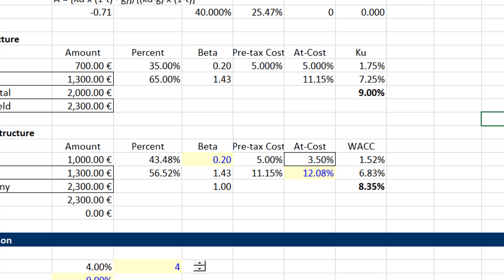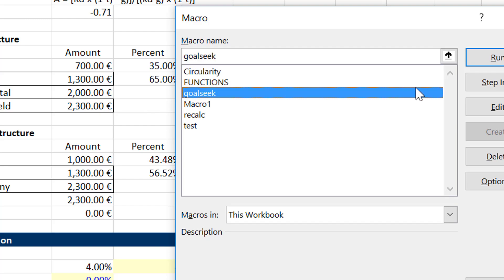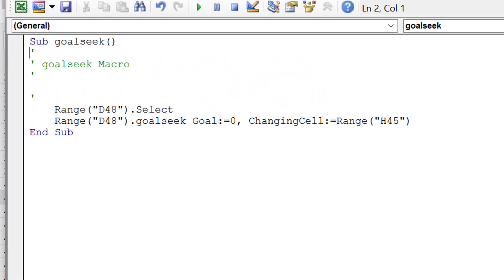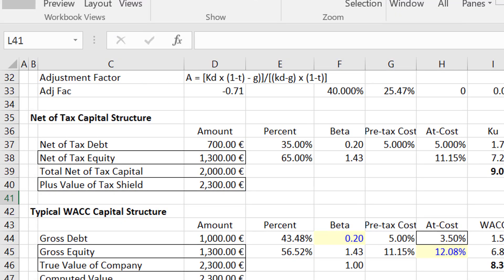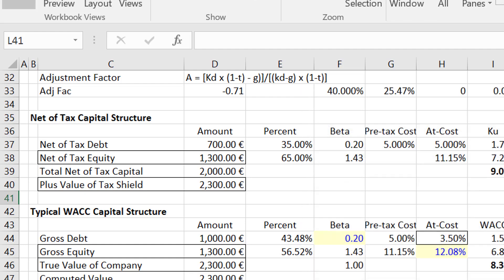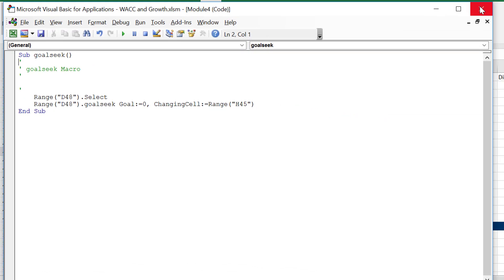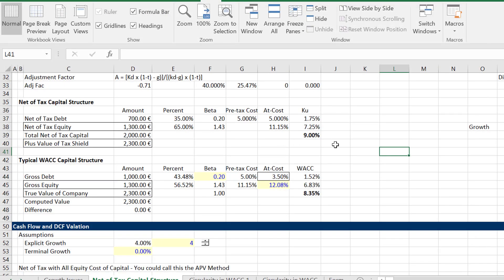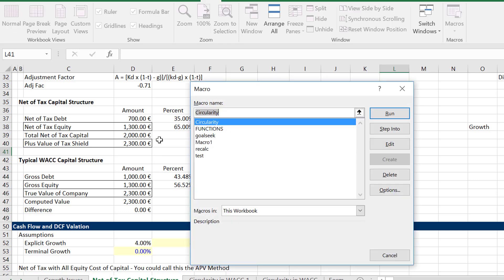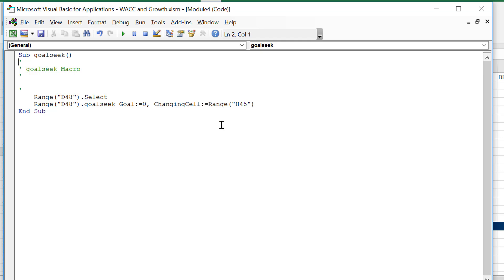Let's look at the macro. To look at the macro, if you don't have the developer tab here, you can go to Macros, View Macros. We just named this GoalSeek and you press Edit. Or you can press Alt-F8. If you press Alt-F11 it does something similar. Let's press Alt-F8, go to GoalSeek, and press the Edit button.